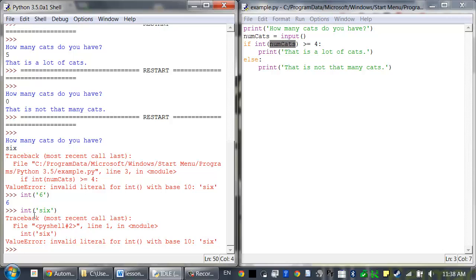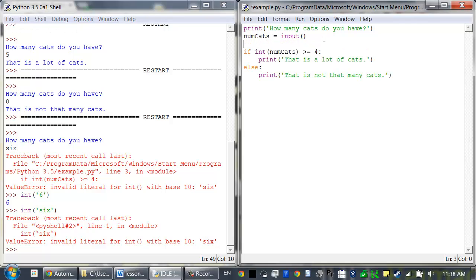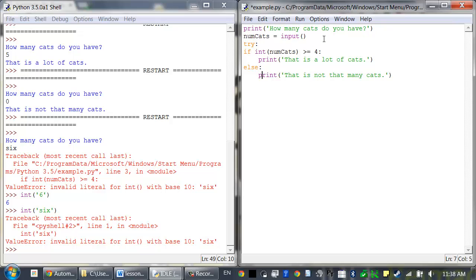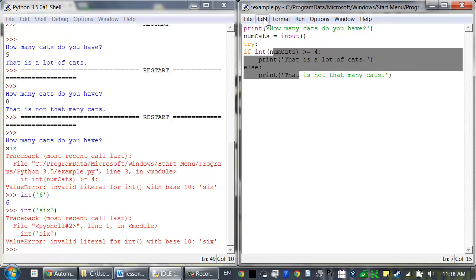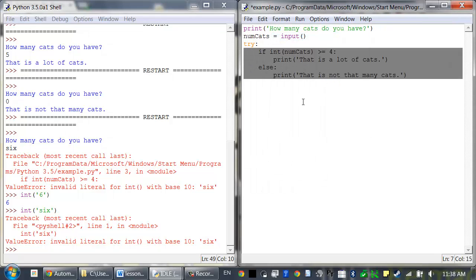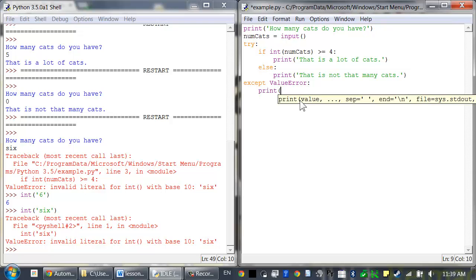then it causes a ValueError. So we can add a try except block inside here to handle this error. Except ValueError: print you did not enter a number.